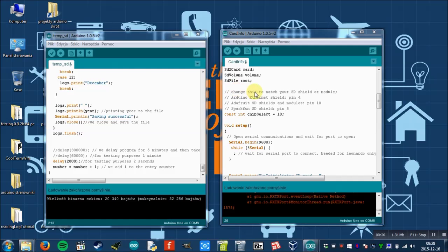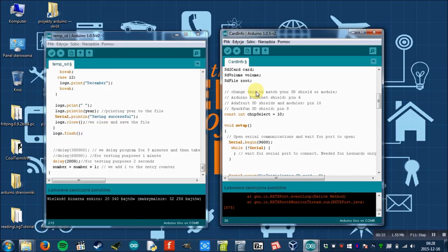And the second program is called cardinfo. It's an example from the SD card library, so everyone who installed Arduino IDE has it installed.